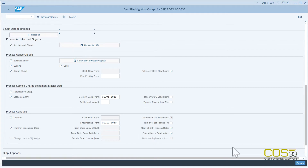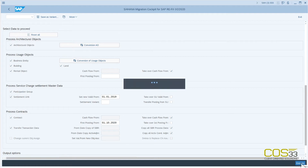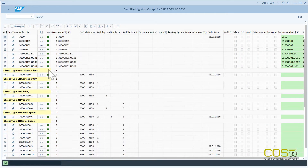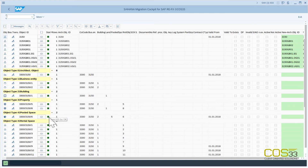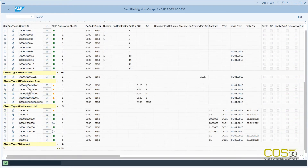At this point, we have completed the run options and are ready to execute the migration of all selected objects: architectural objects, business entity, building, property, pool spaces, rental spaces and rental units, participation groups, settlement units, and finally contracts.